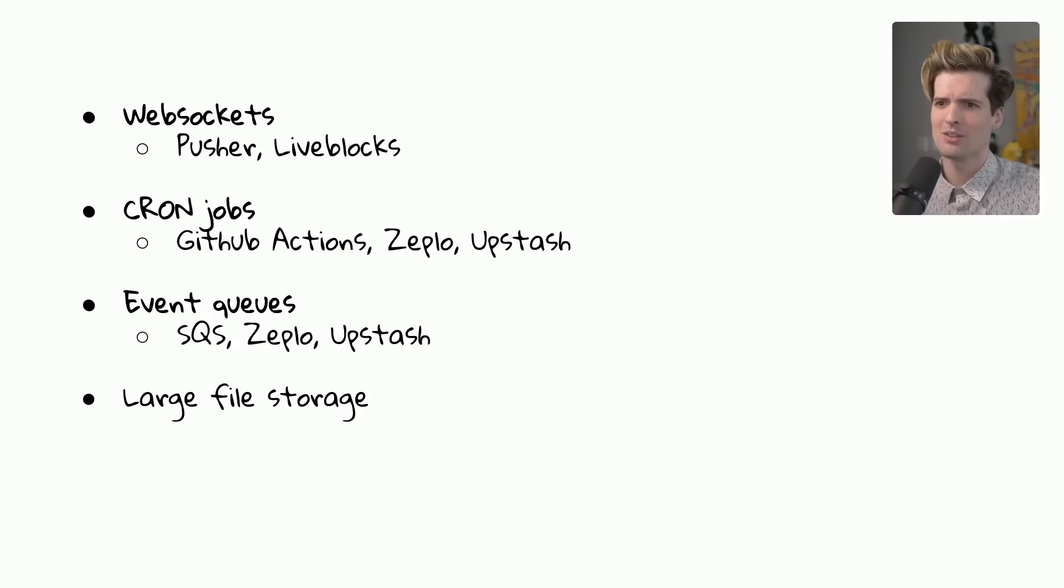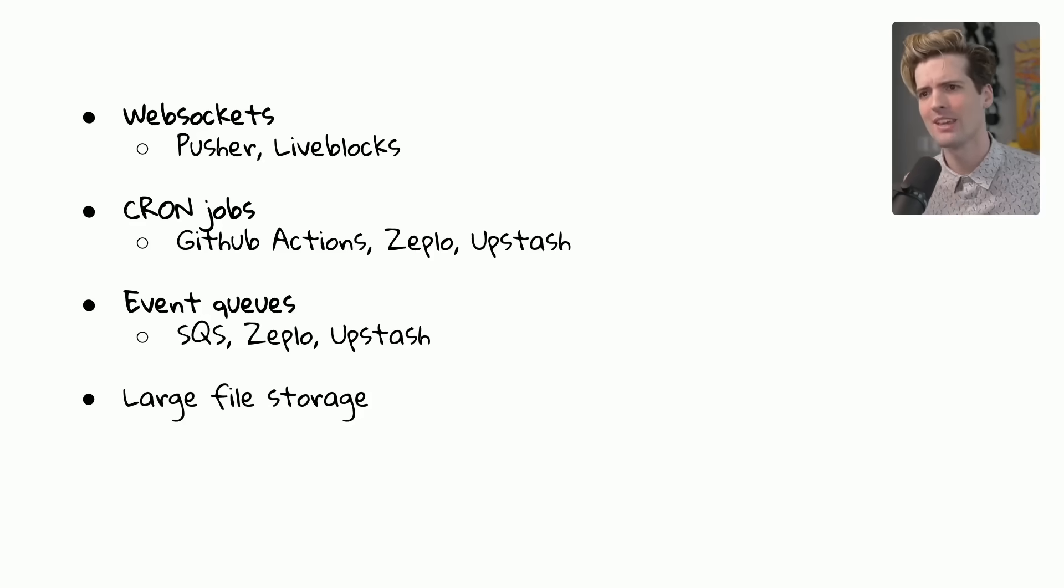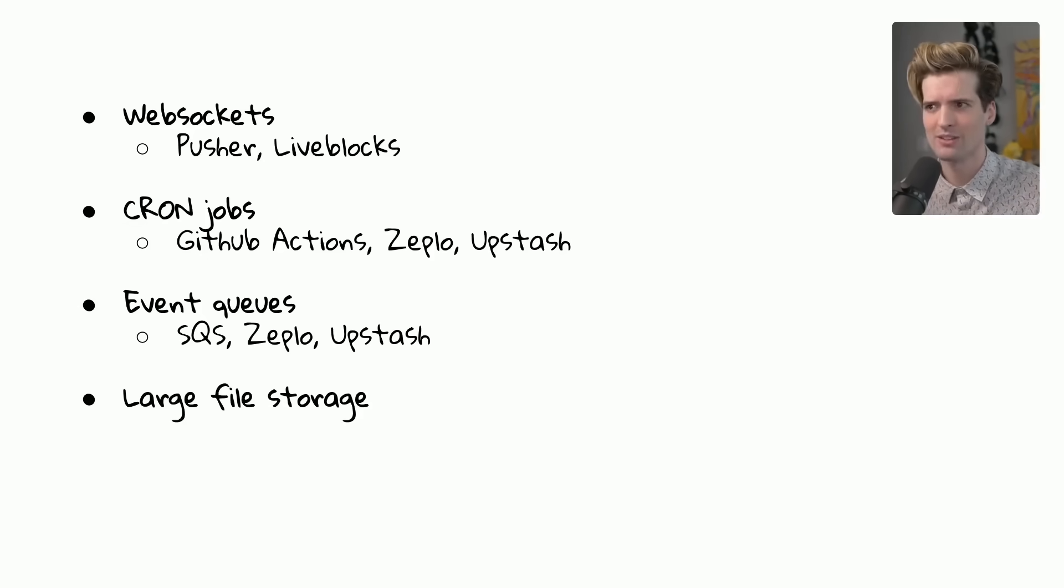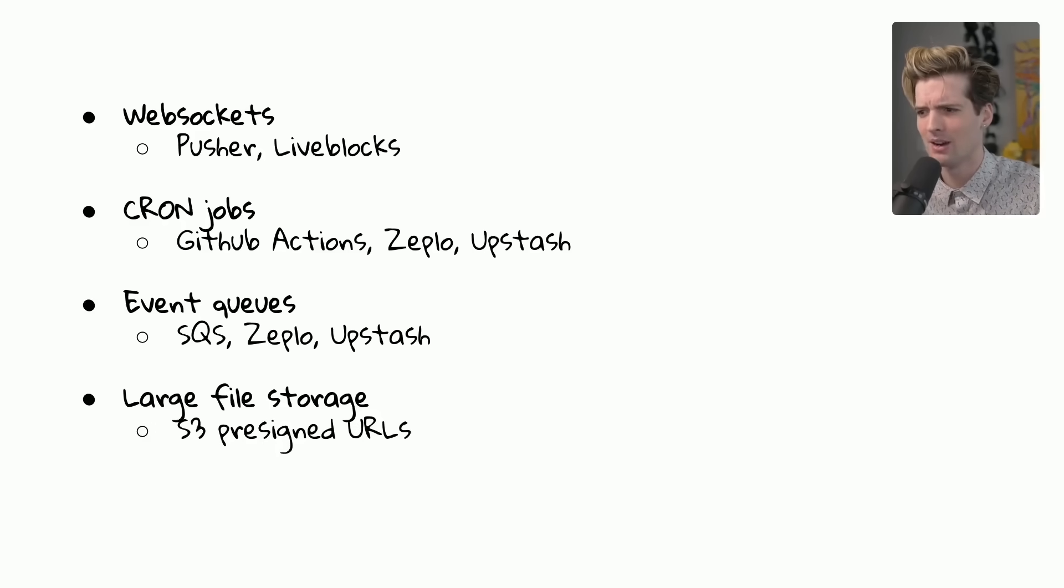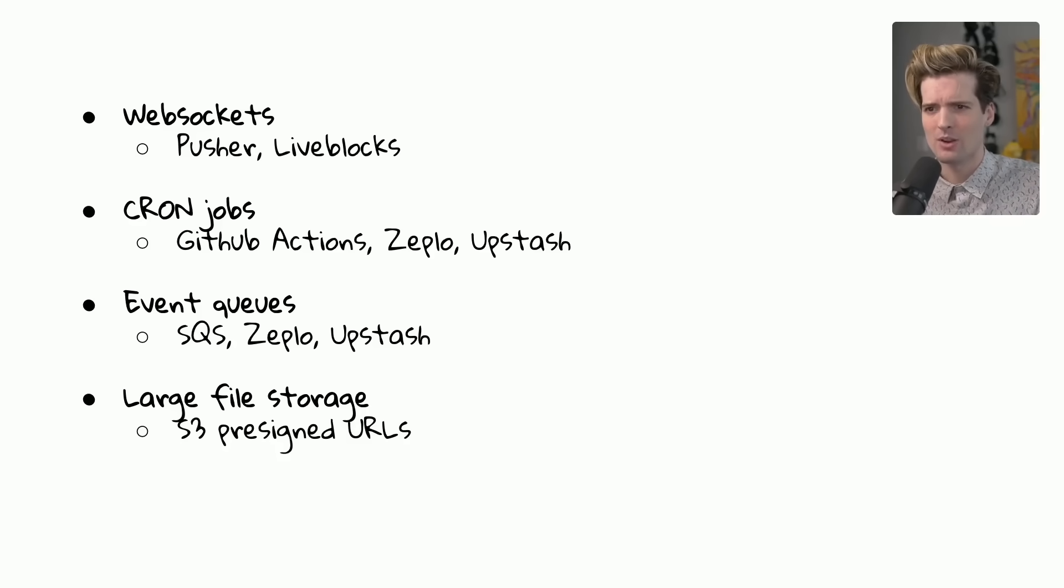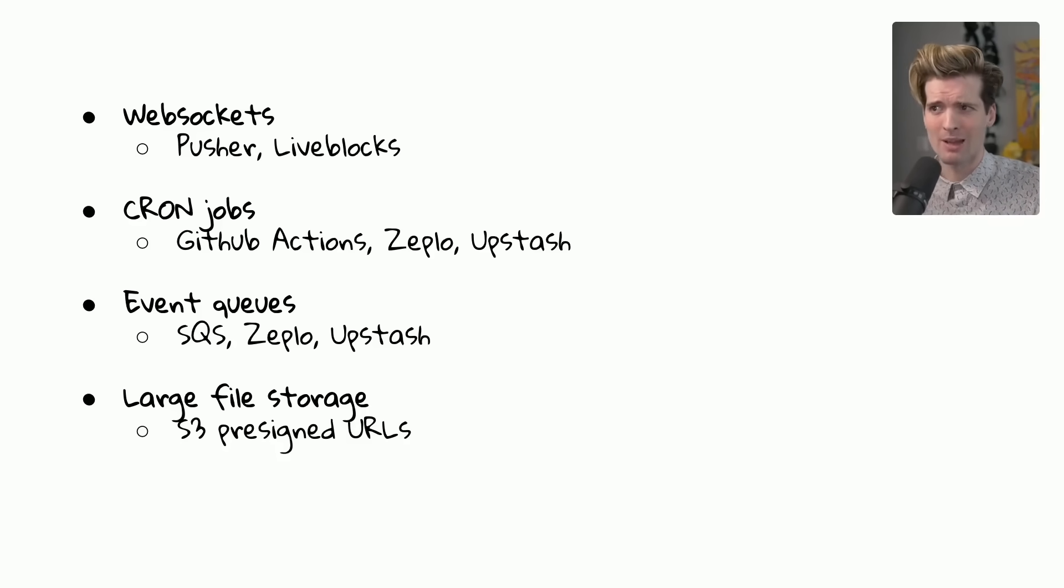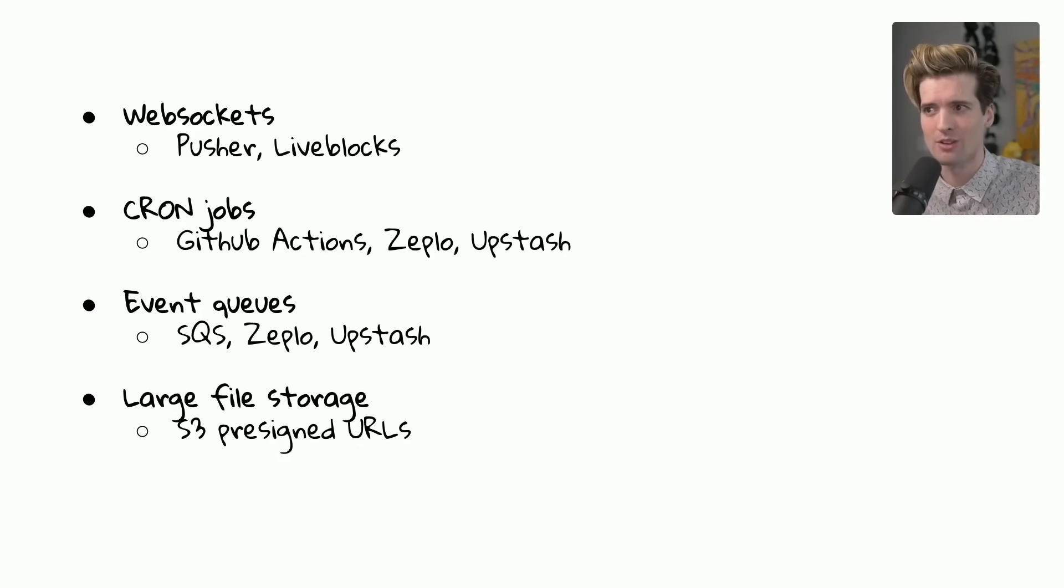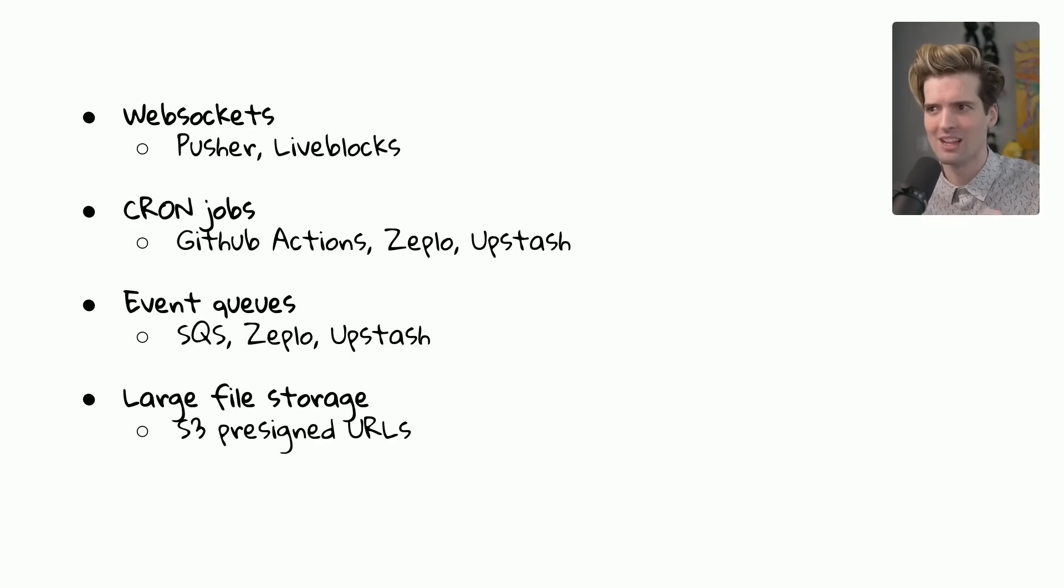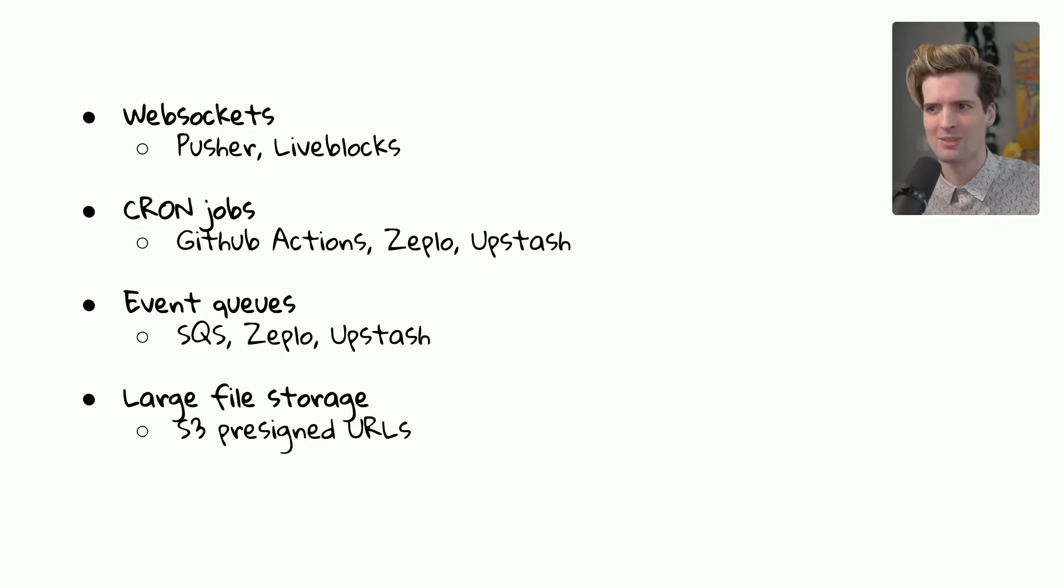We also have event queues, which are very well provided nowadays. SQS is obviously the standard with AWS. We also have Zepplo, Upstash, and many more. And for large file storage, you're probably already using S3. But if you're posting to S3 directly from your backend, you are eating a lot of network costs you don't need to. S3 pre-signed URLs are super underrated, where you can create a URL, send that to the user from your backend, and now that user can post a file directly to S3 without having to go through your server first. This is almost always the correct way to use S3, and it will make your life a lot simpler and your network costs a lot lower if you're not processing each and every file a user uploads.